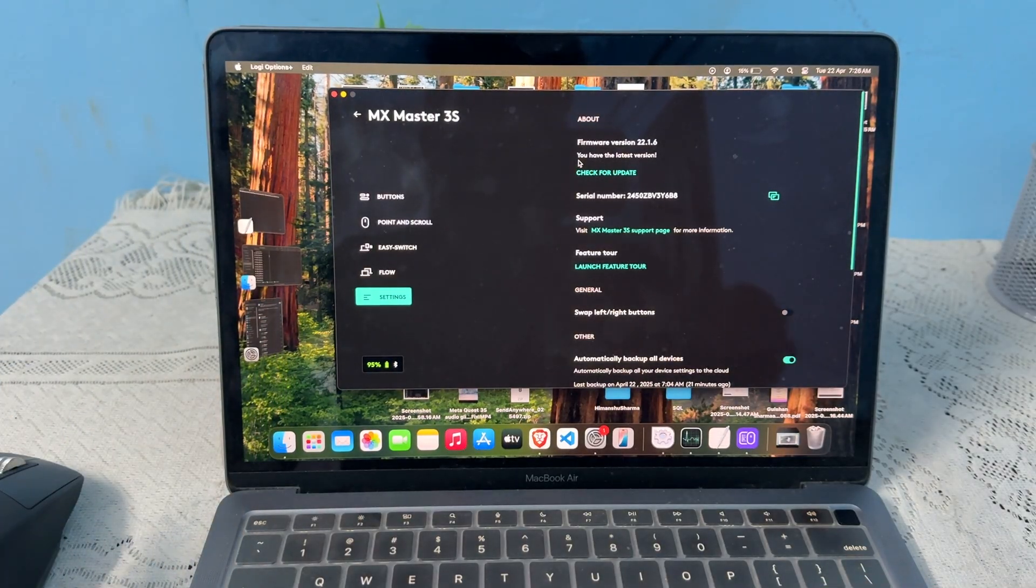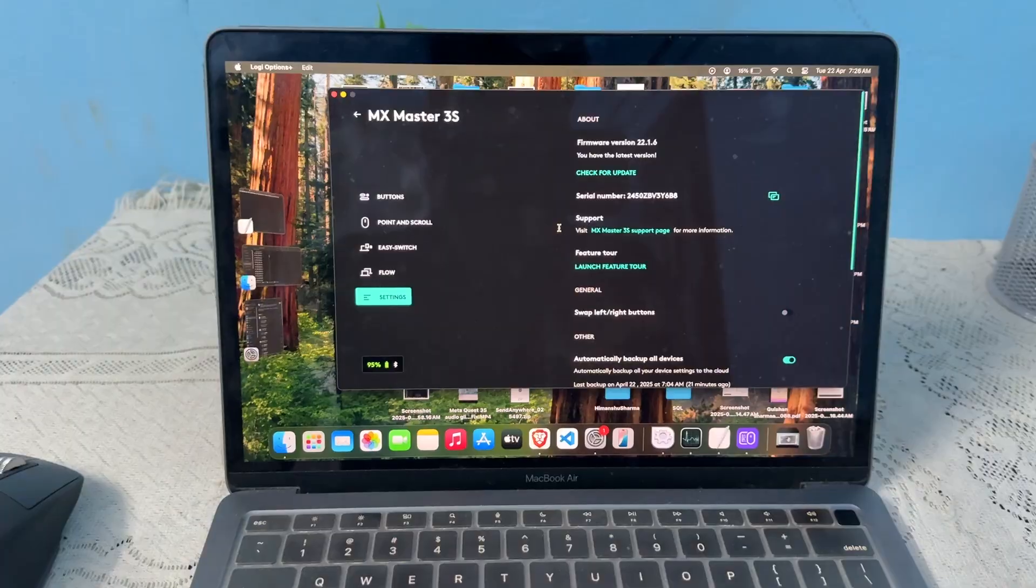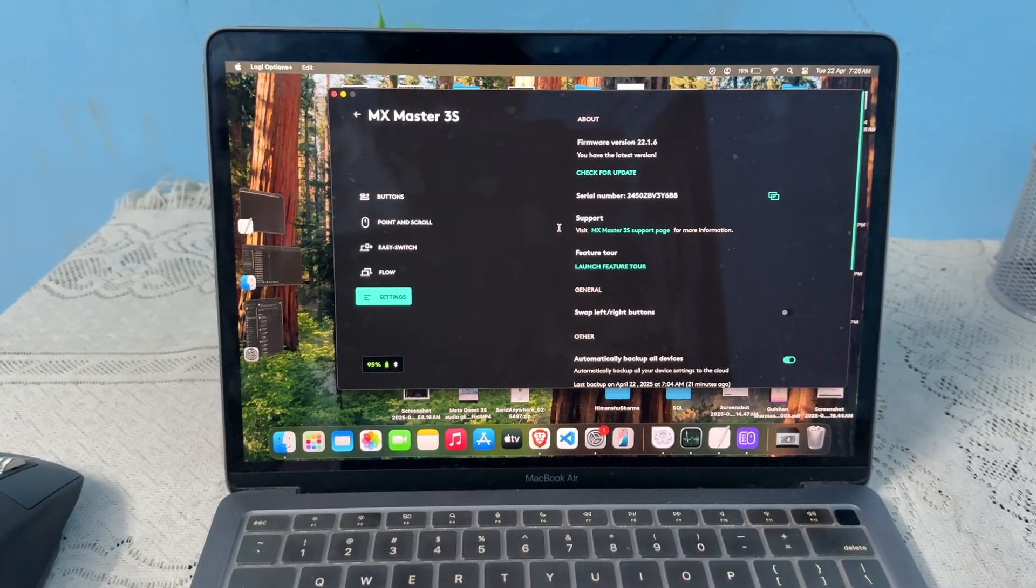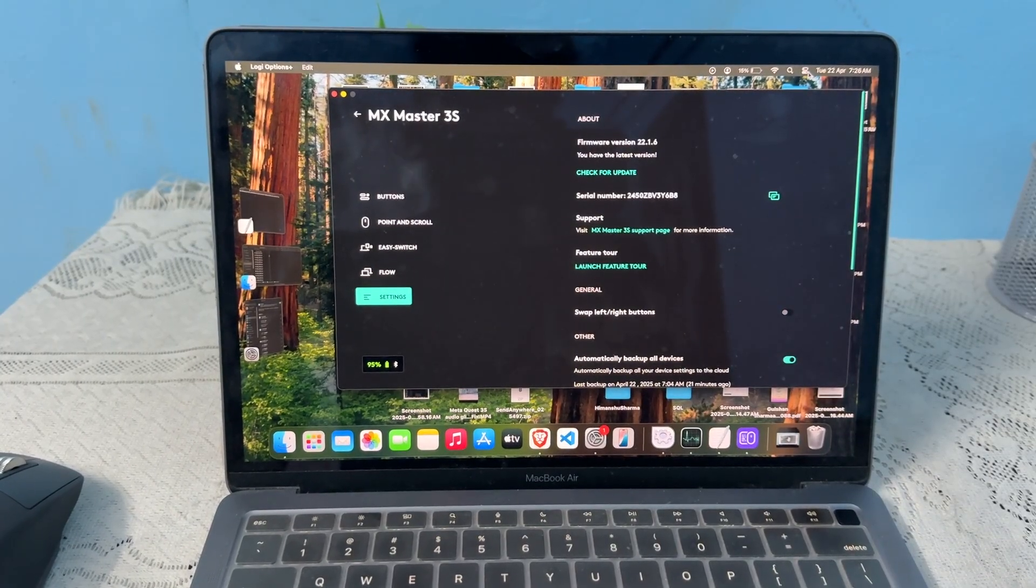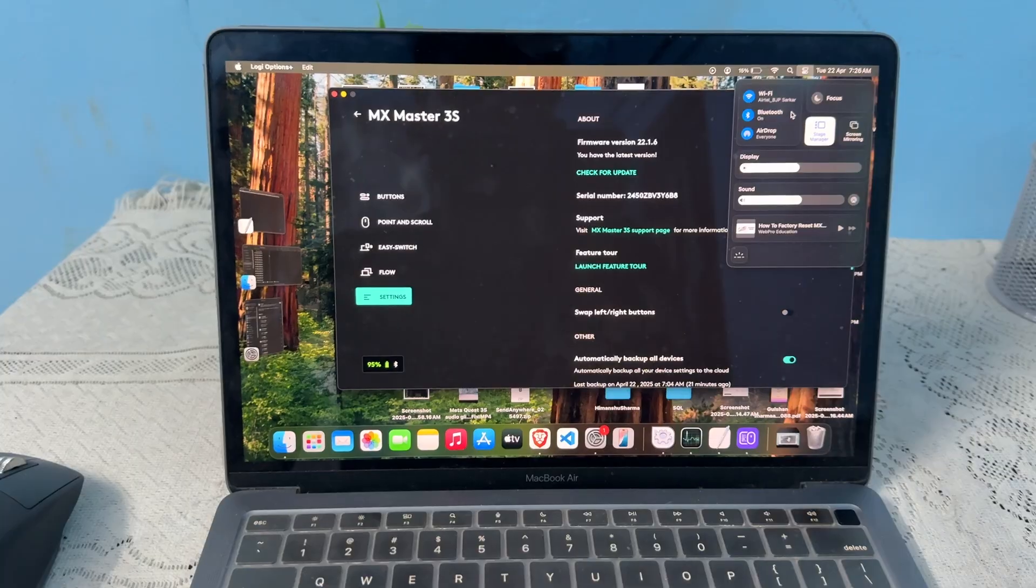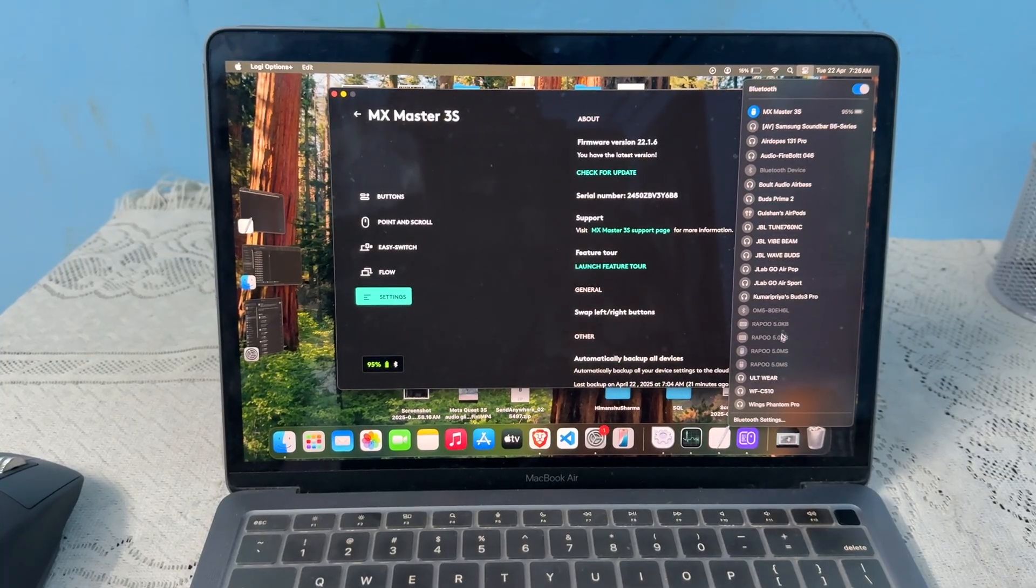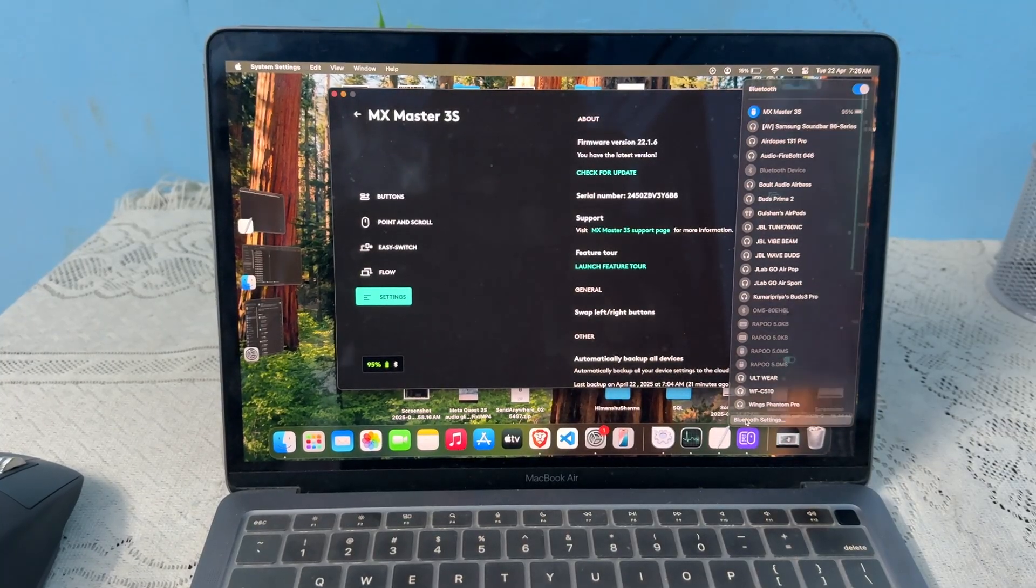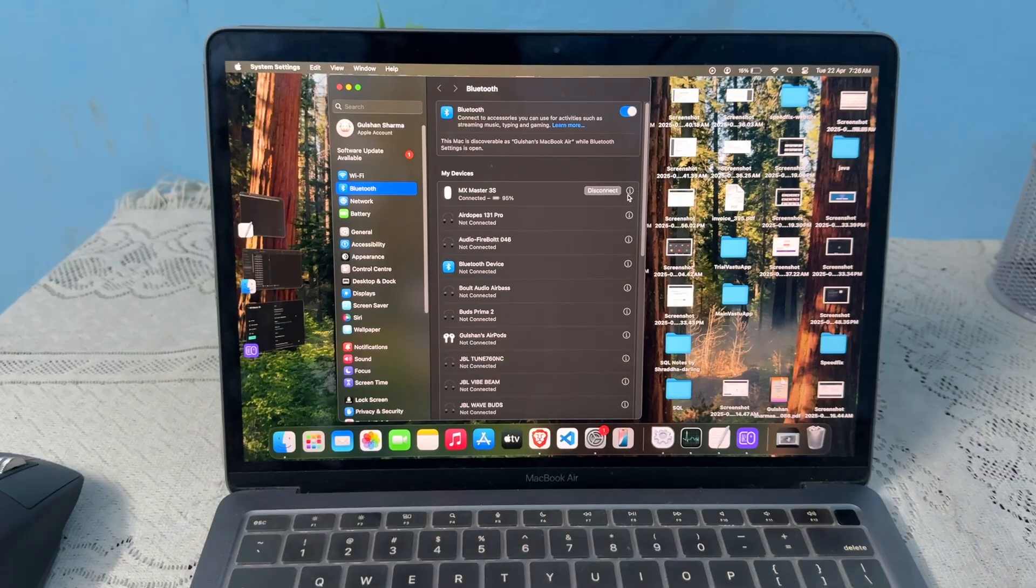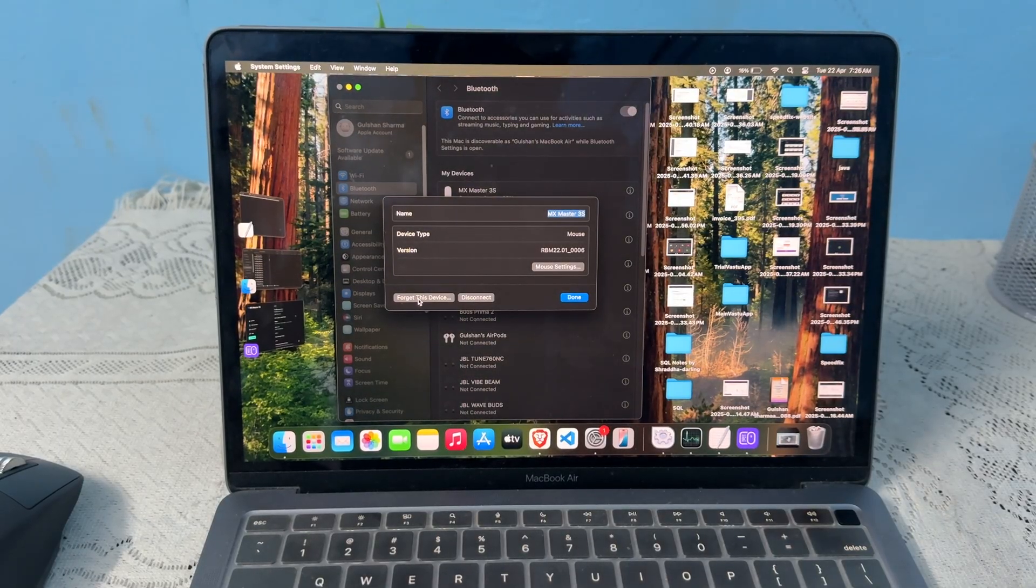The next step, you can simply repair the mouse. So to repair, you can simply firstly disconnect it from your Bluetooth. So you can open your Bluetooth settings and now tap on the i button, then click on forget the device, then click on forget.